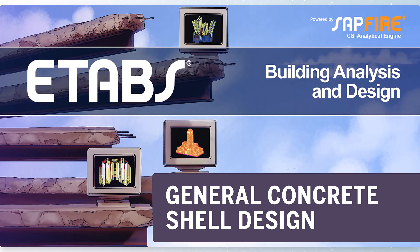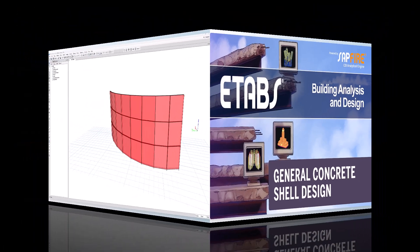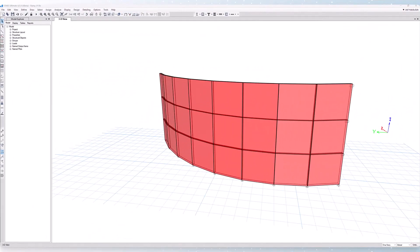In this video, we will discuss the new general concrete shell design in ETABS version 23.00. Let's get started. For this example, we will be analyzing and designing a curved 12-inch thick wall system.